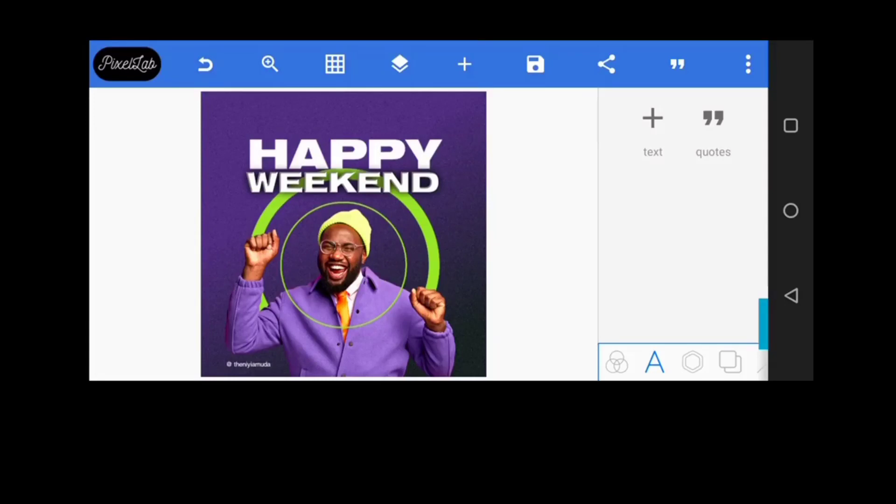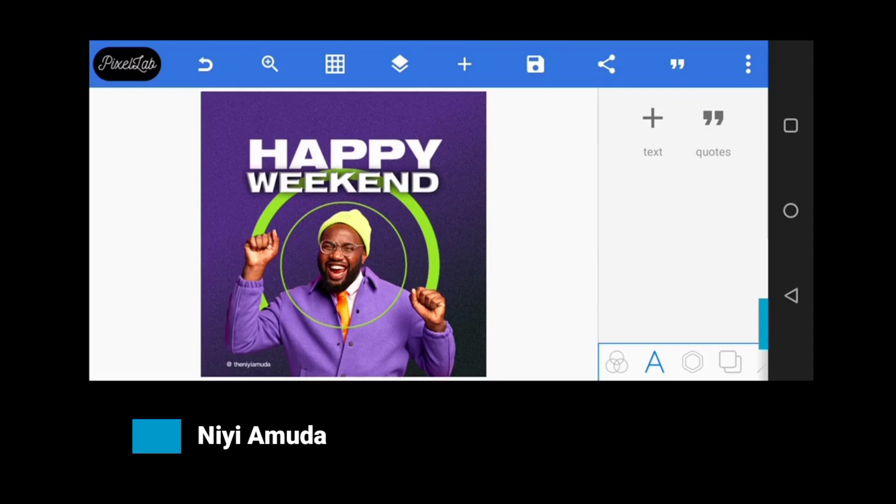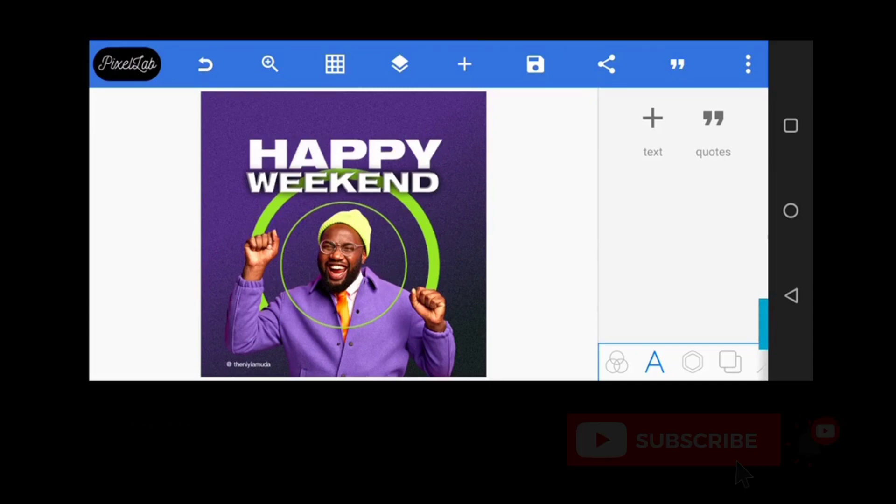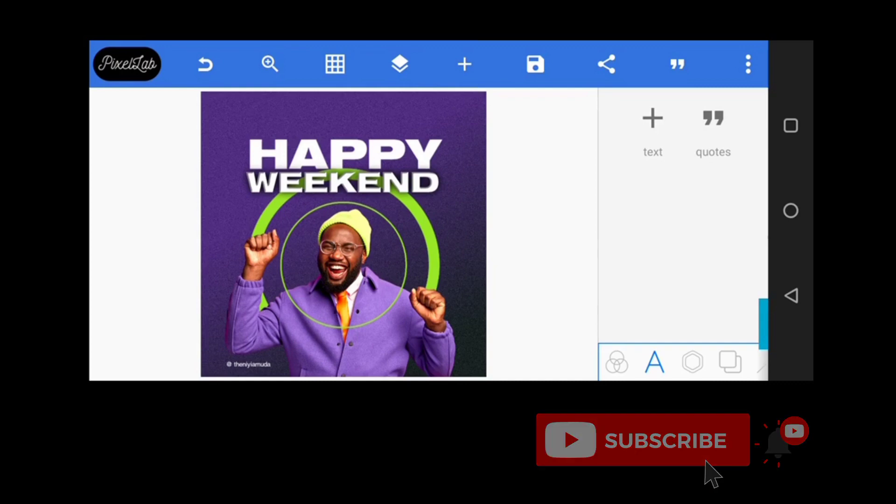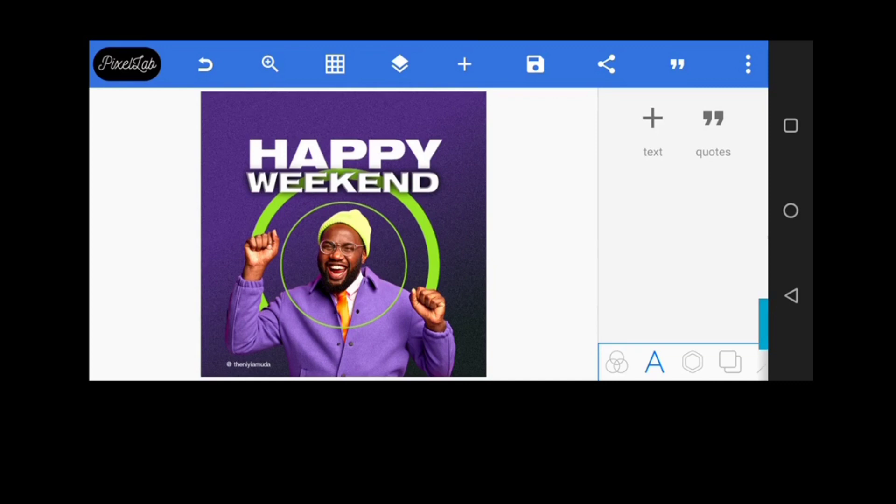Hey there, welcome back to my YouTube channel. This is me Hamoudo and before we proceed to our tutorial today, I'd like you to subscribe and hit the notification bell so that you get notified whenever I post awesome tutorials like this. So without further ado, let's go right into the tutorial.